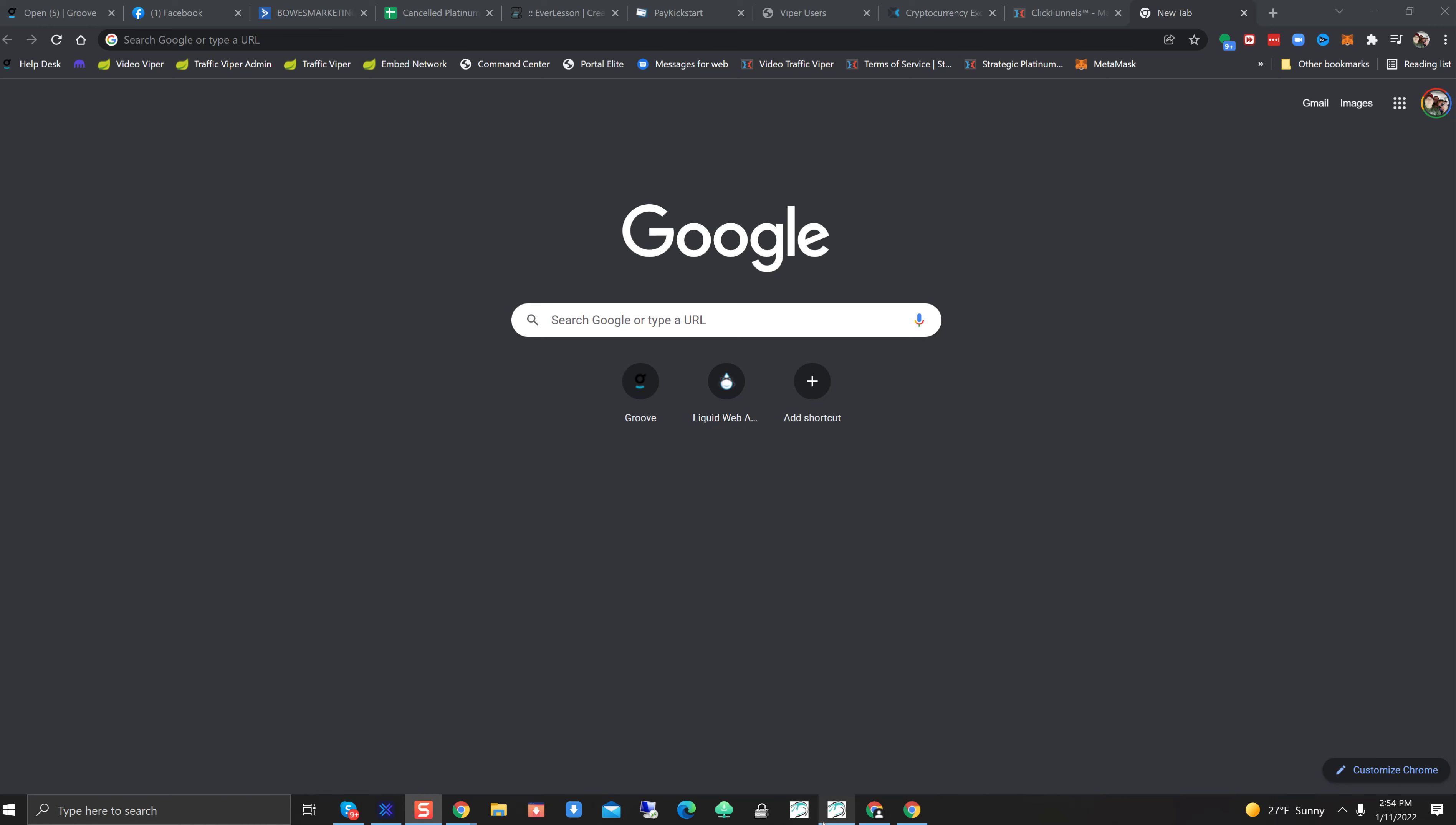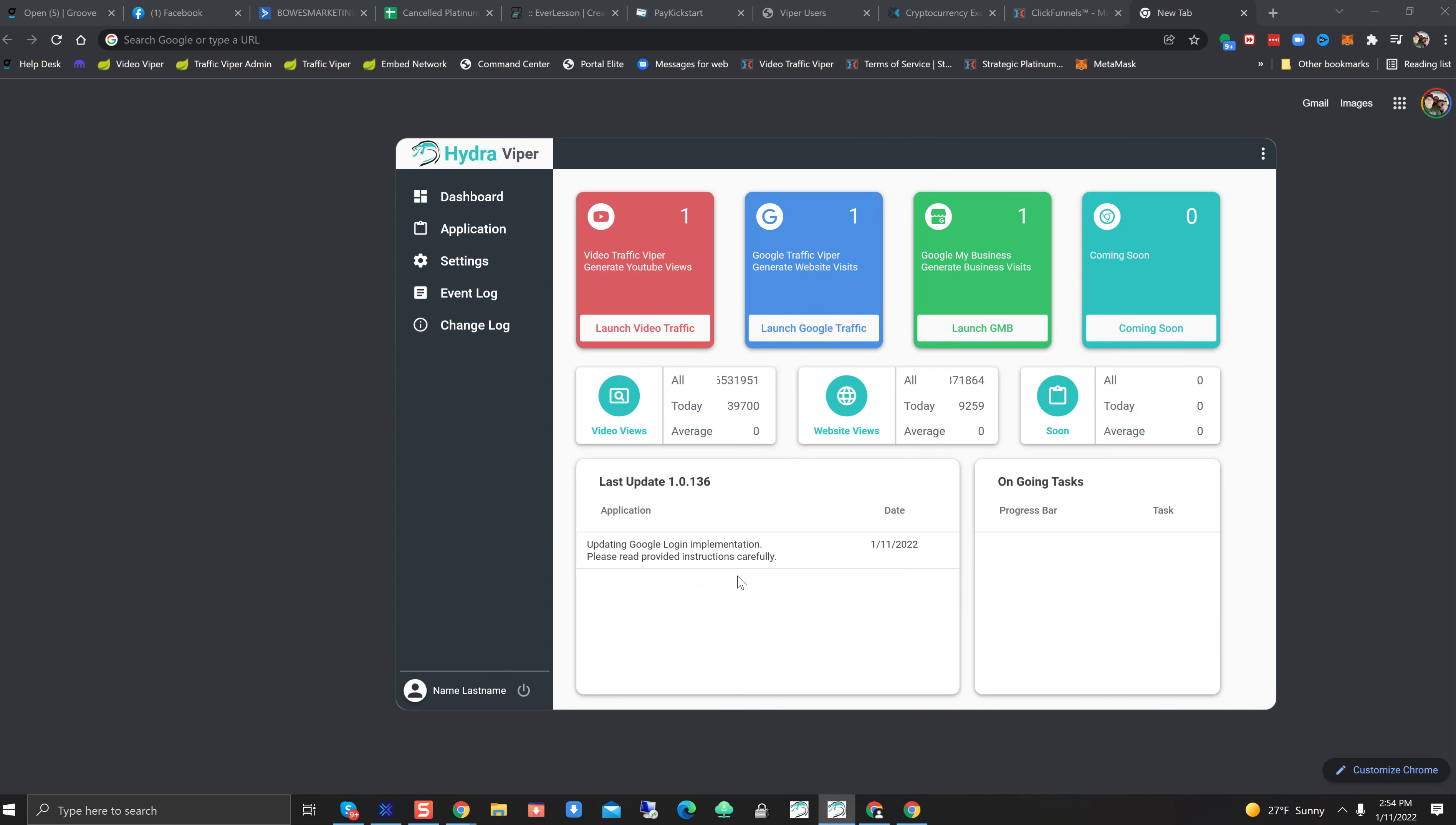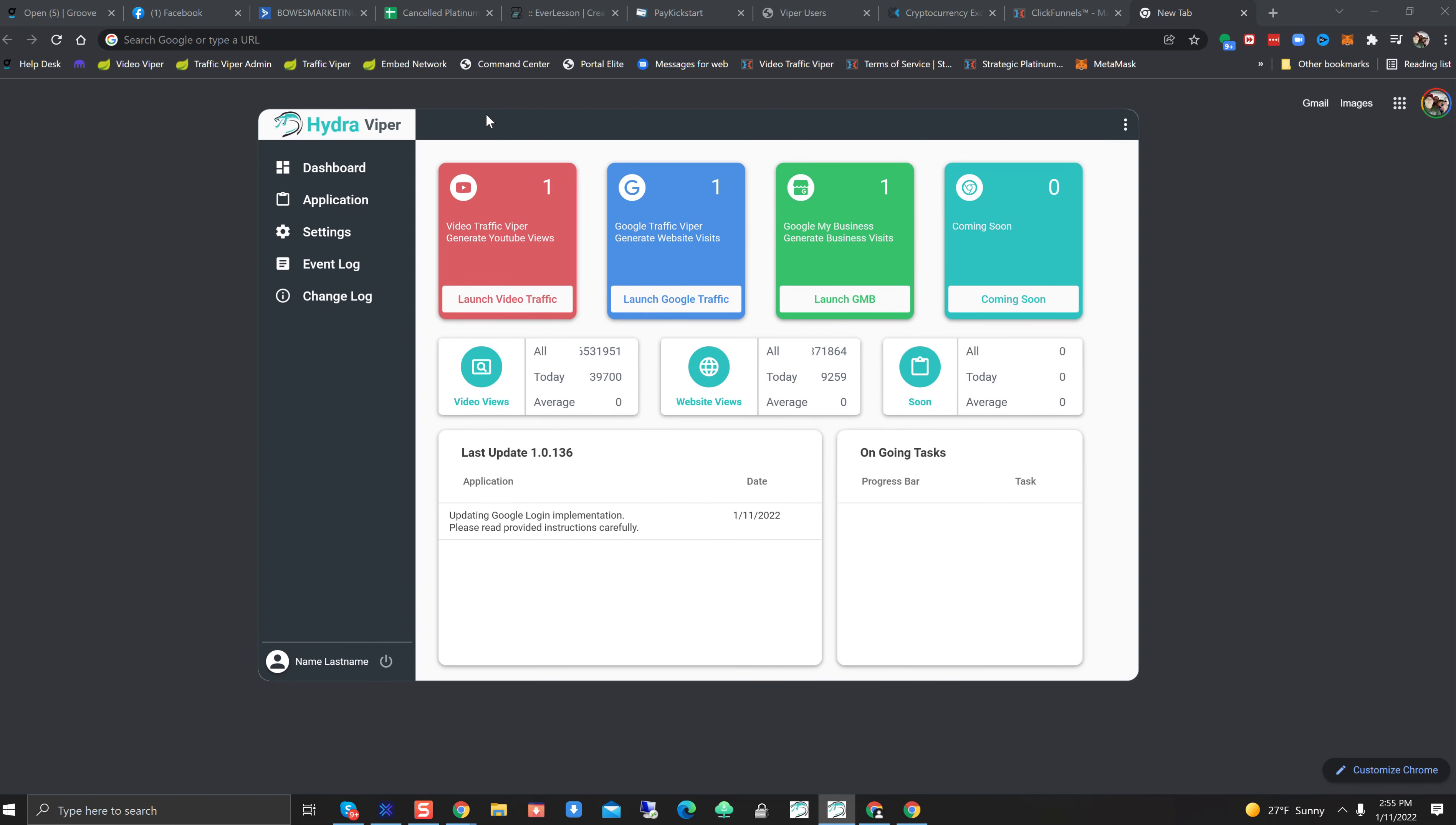Alright guys, so we got a new update in the Hydra here, and I'm going to open up my Hydra and show you what it looks like. Hydra just updated to version 136. Now, this is a big update, a big version. A lot of things have changed.